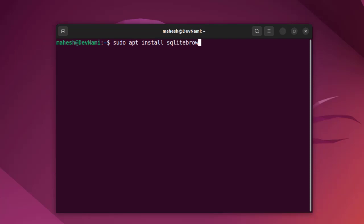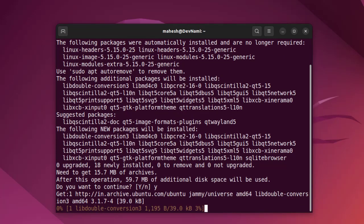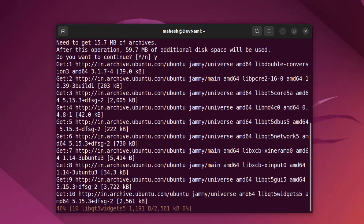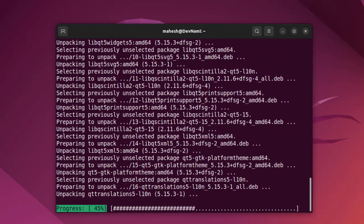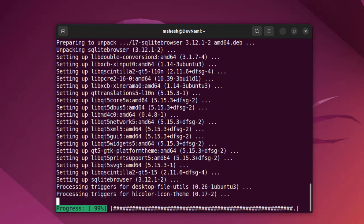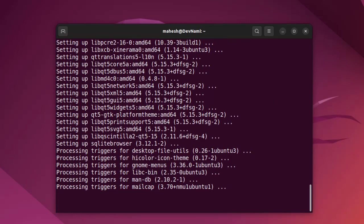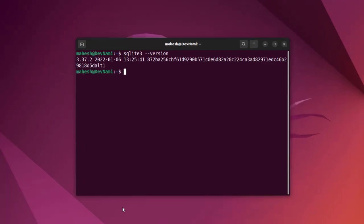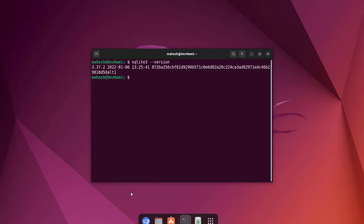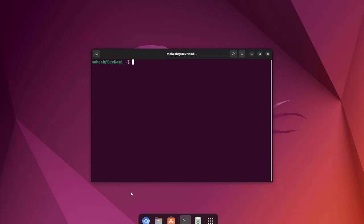The sqlite-browser package is a bit bigger. We can verify the installation of both packages — let it finish and once it releases to the prompt we can clear this. Then type in sqlite3 --version, and here you can see it is showing version 3.37.